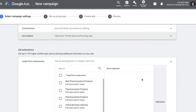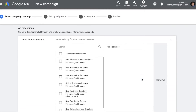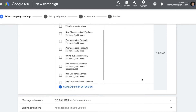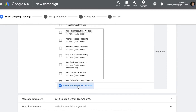After this we come to ad extensions, specifically lead form extensions. Lead form extensions are an extension that shows under the ad, giving users an option to click on it and fill up a lead form. It's a very simple extension with a higher probability of generating leads, and we can build it from here by clicking New Lead Form Extension.